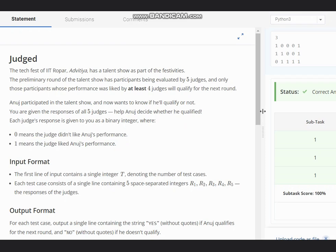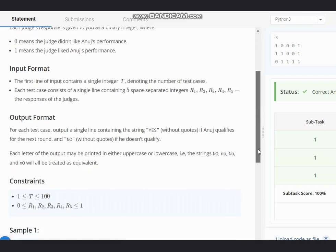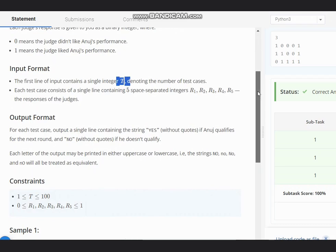Our input contains T, the number of test cases, and five integers which are the responses of the judges, which will be either zero or one.